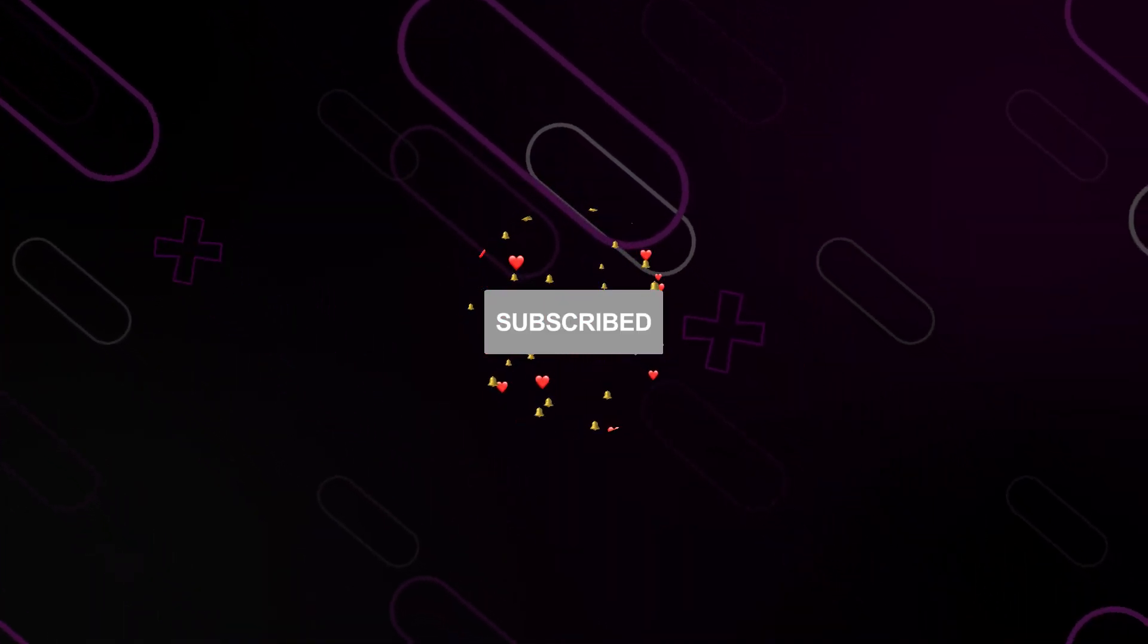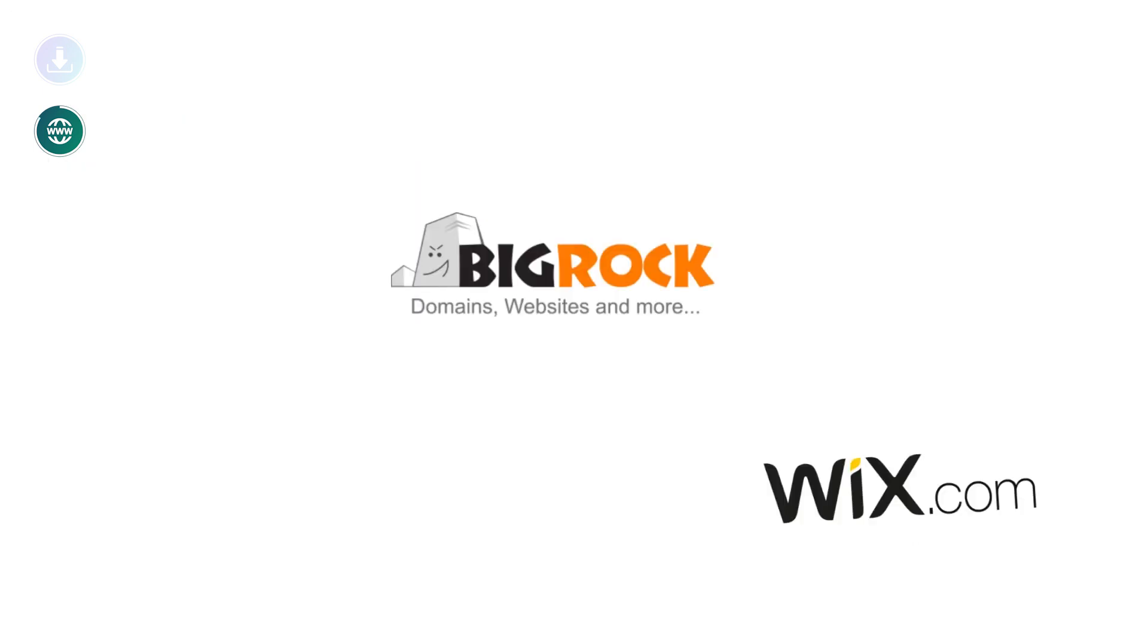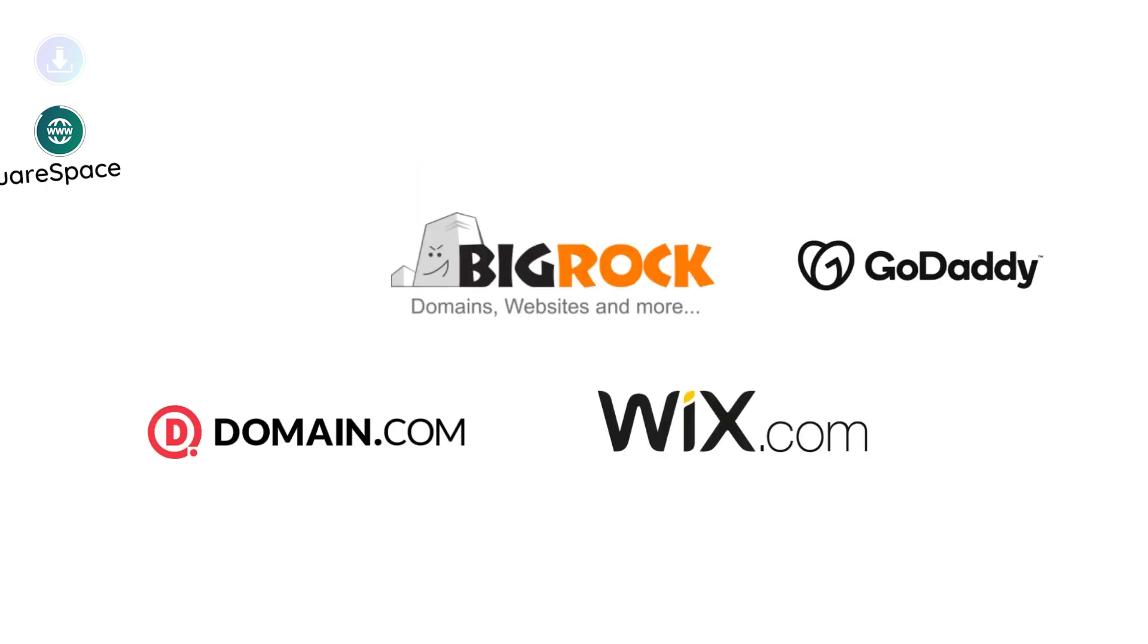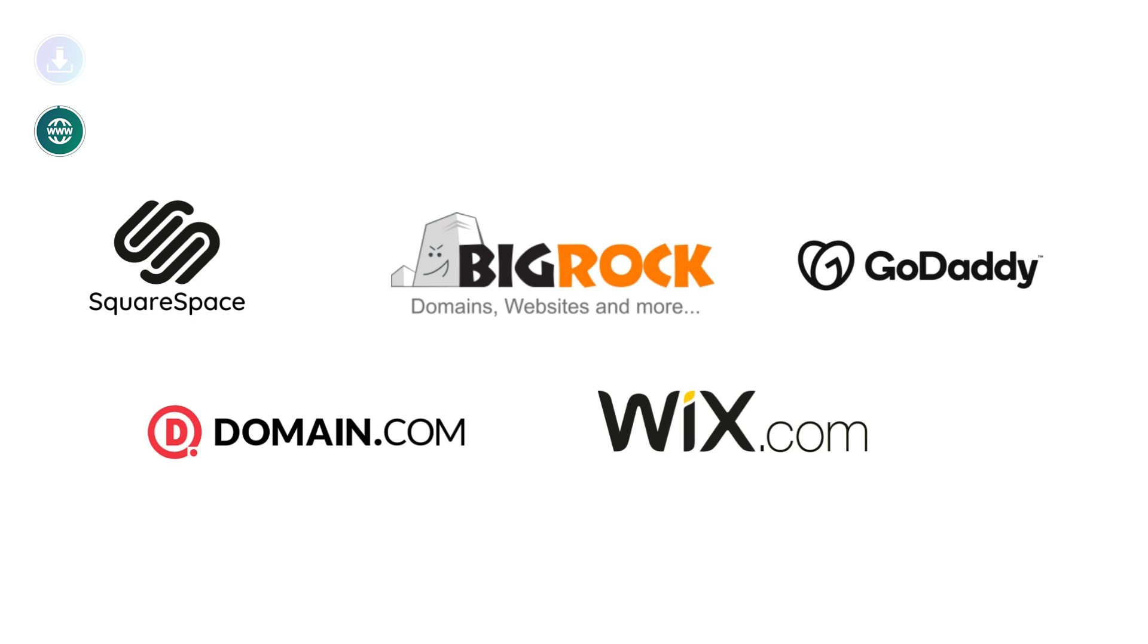You can buy this domain from any site you like: BigRock, GoDaddy, Squarespace, whatever you prefer.